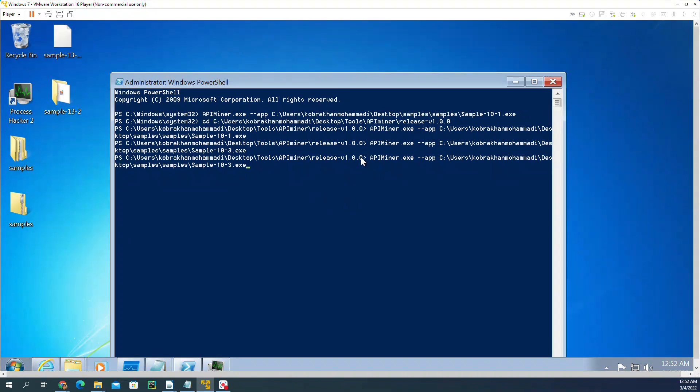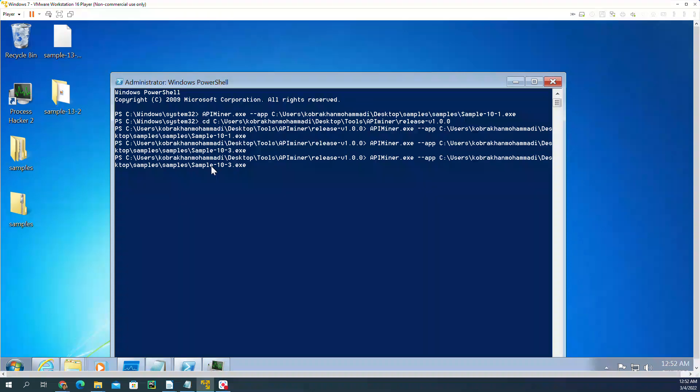The command I use is API Miner.exe dash dash app, the folder that my sample is in. I'm going to run sample 10-3.